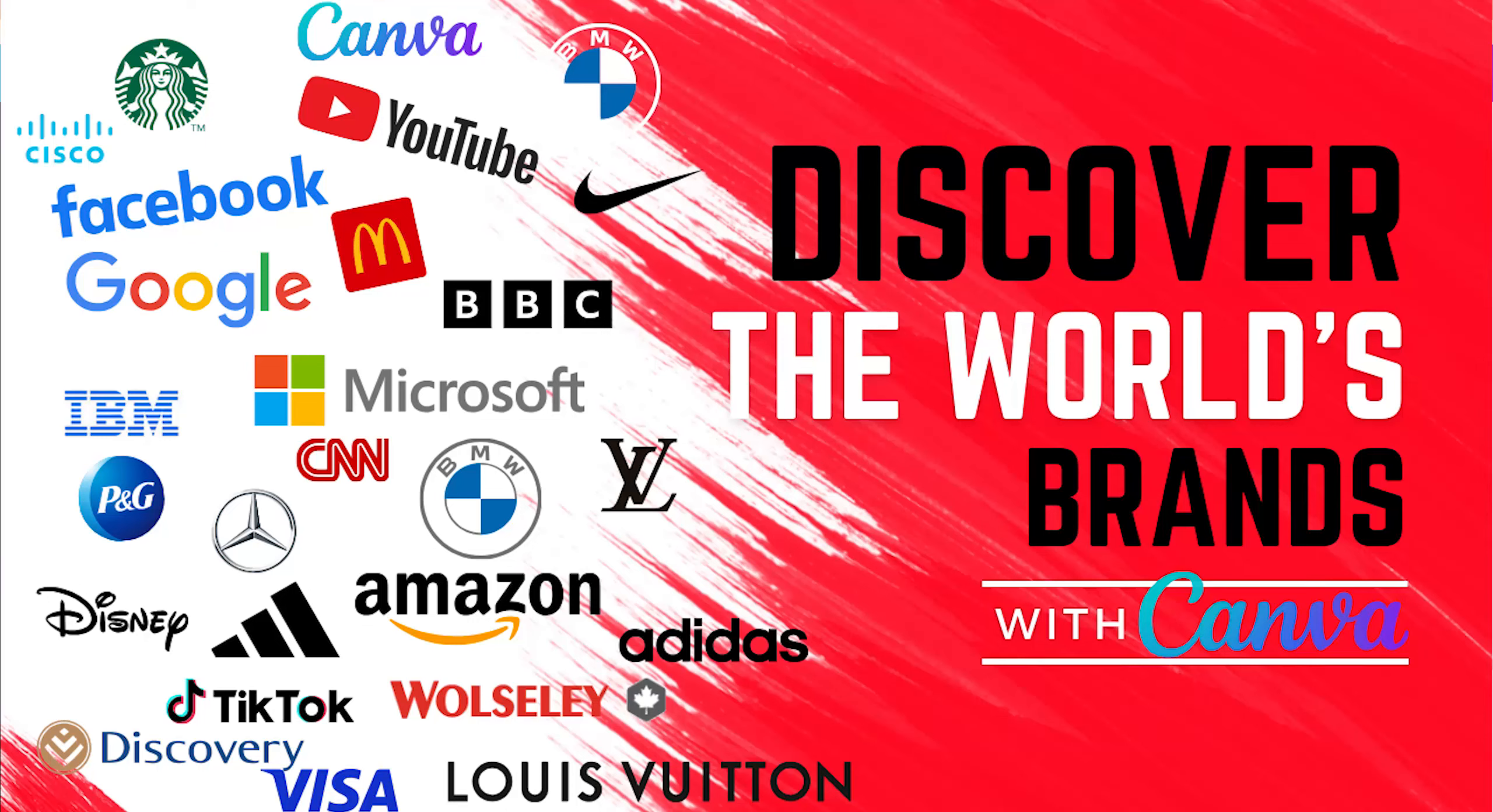Hello and welcome back. Let's see where we can find world brands with Canva.